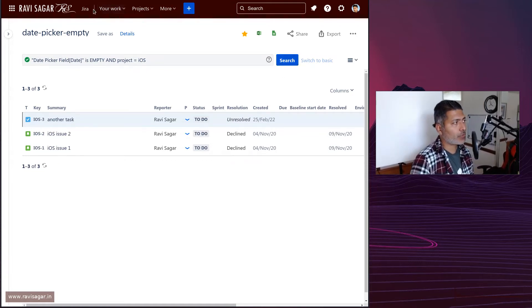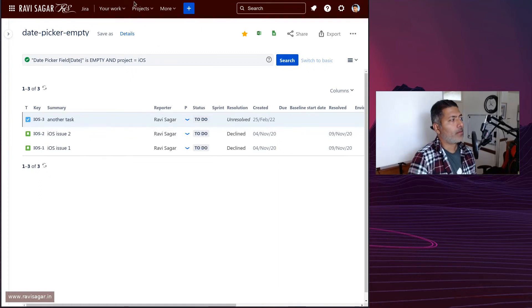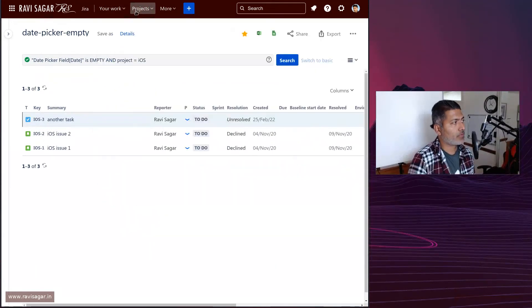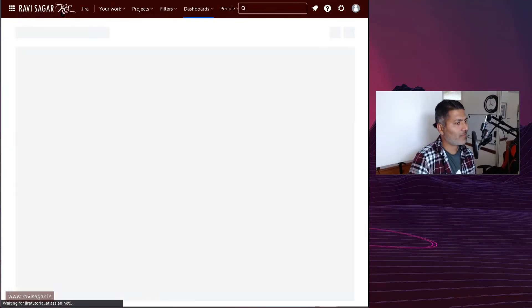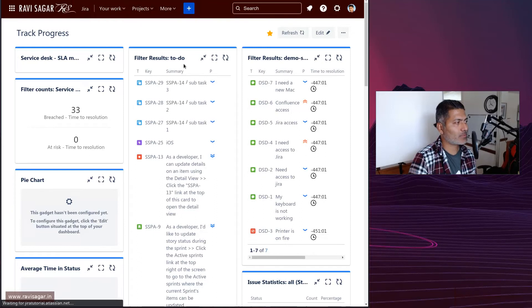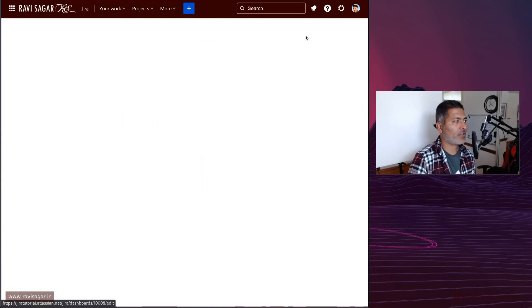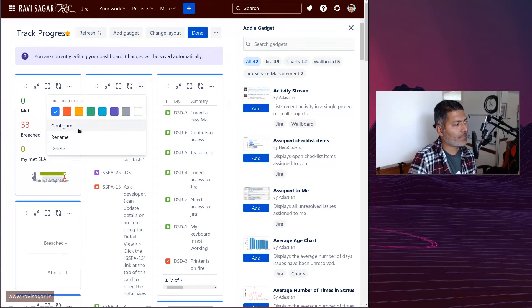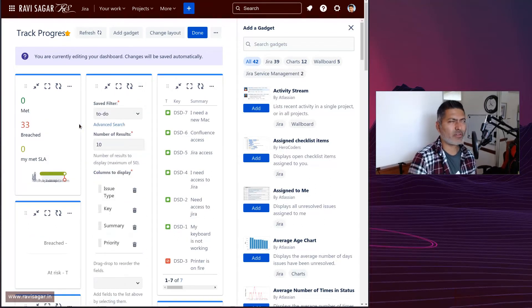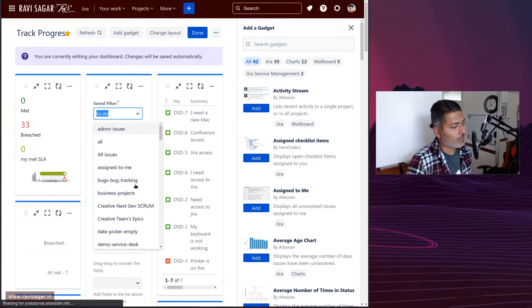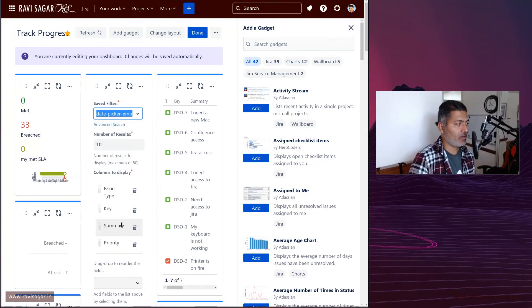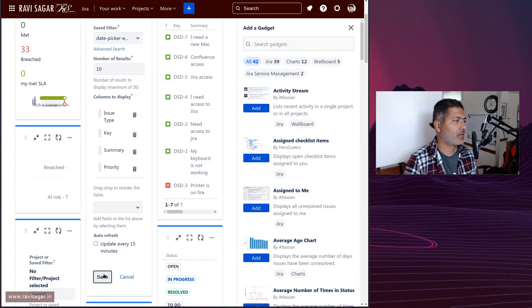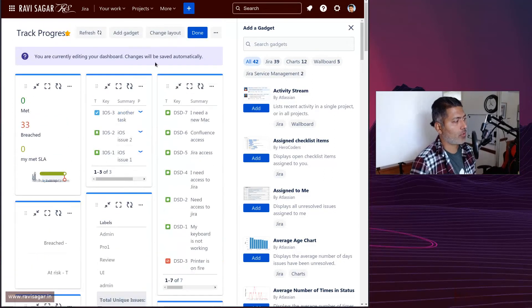When you go to your dashboard, Jira Cloud, when you click on the dashboard and when you go to the filter result, you can also modify this filter or basically add a gadget called filter result. This is one of the gadgets.